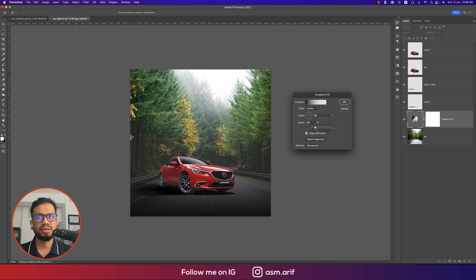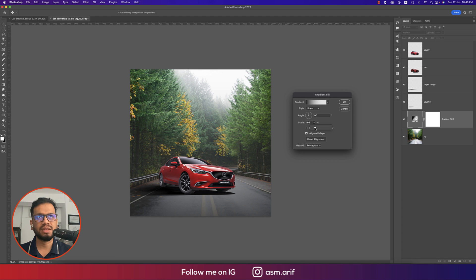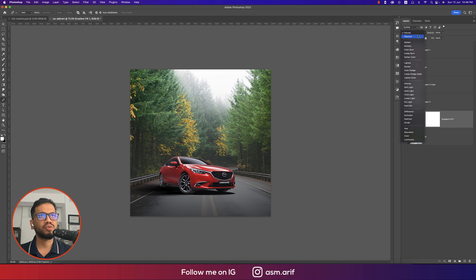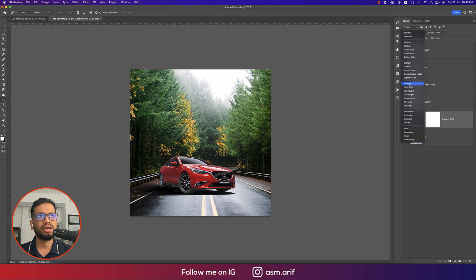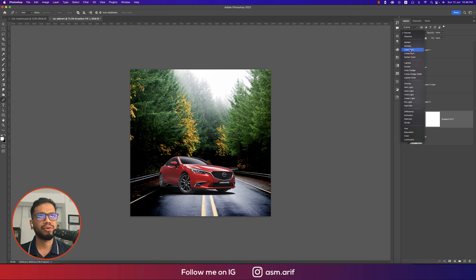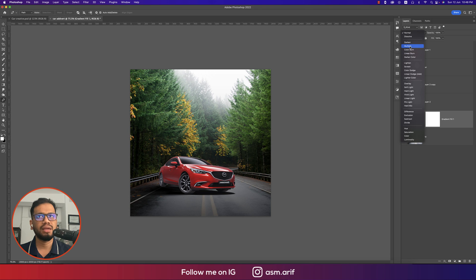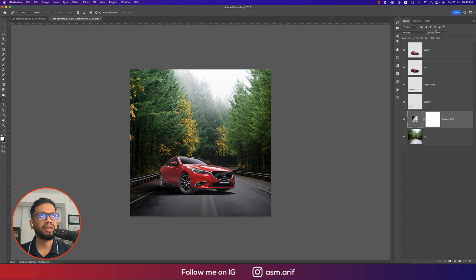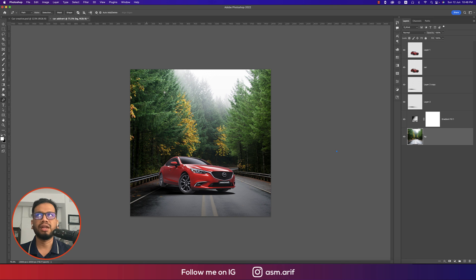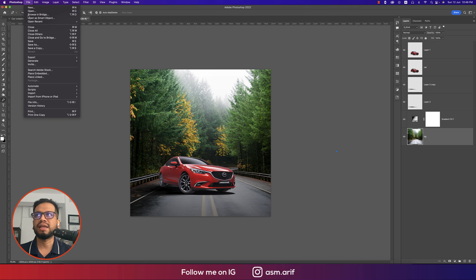The gradient scale should be around 165. Set the blend mode to Overlay or Multiply — that looks good. Adjust the opacity a little up or down as needed.